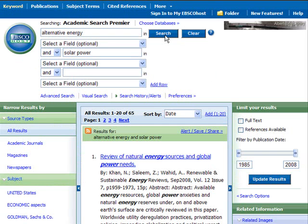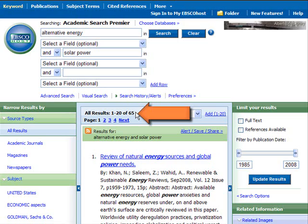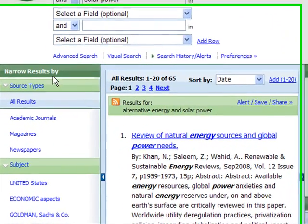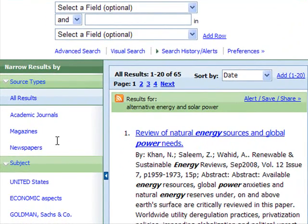Now I have 65 results, which is a lot more manageable than the 1,600 I had before. I can keep entering terms to narrow my search, but notice too that the database is making some suggestions for ways to narrow my results. When you're researching, glance at the suggestions the database makes — there might be some great ideas.